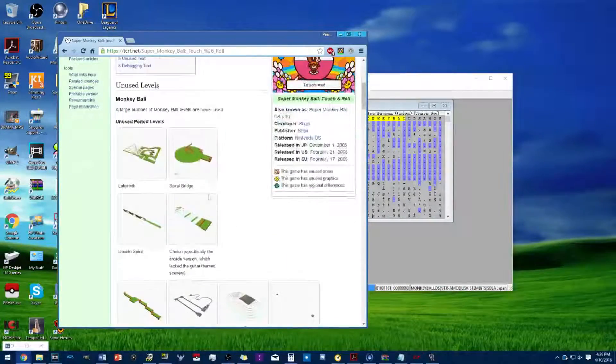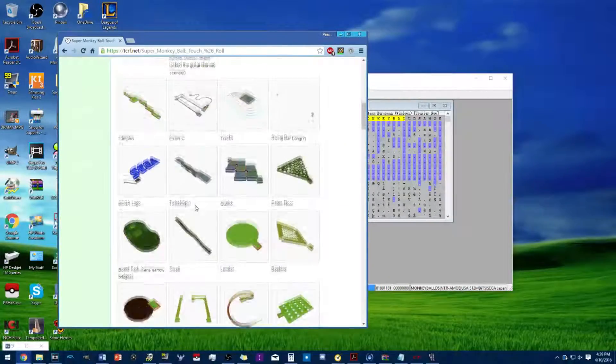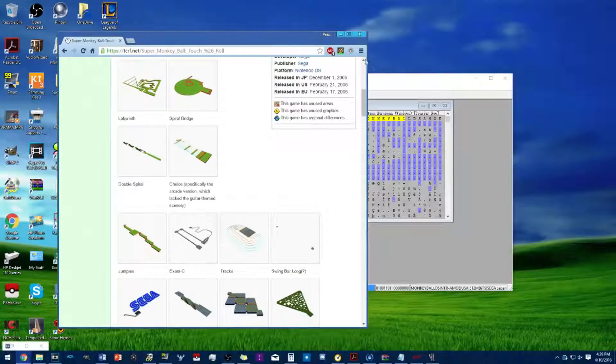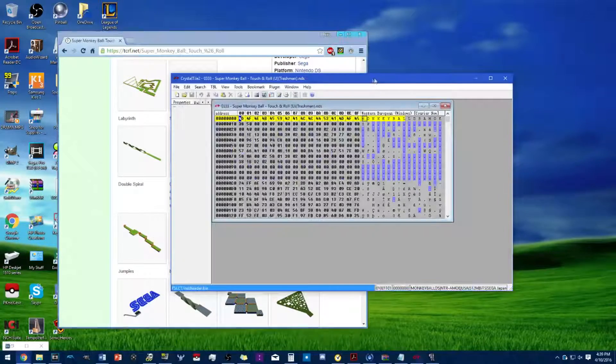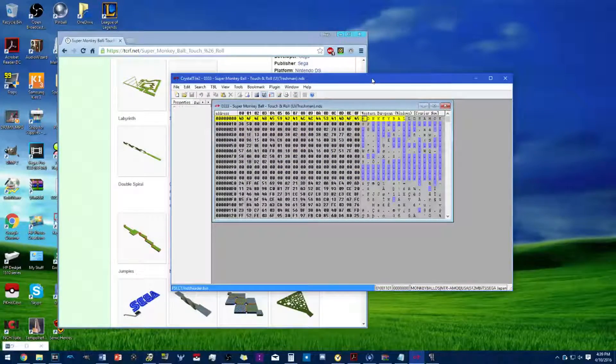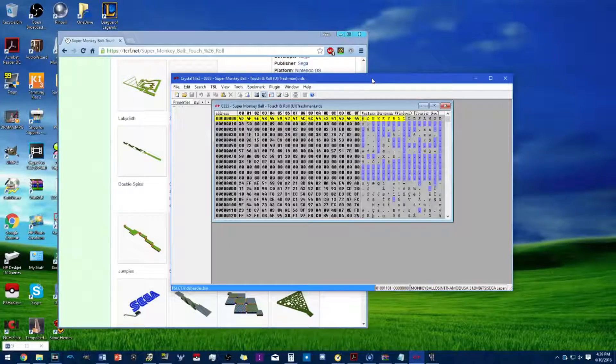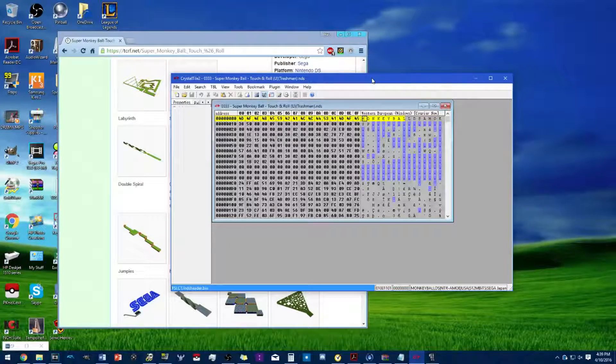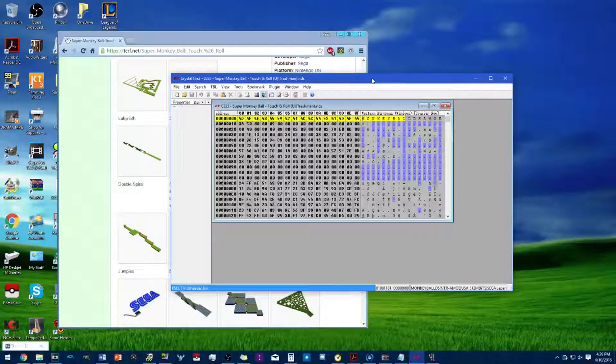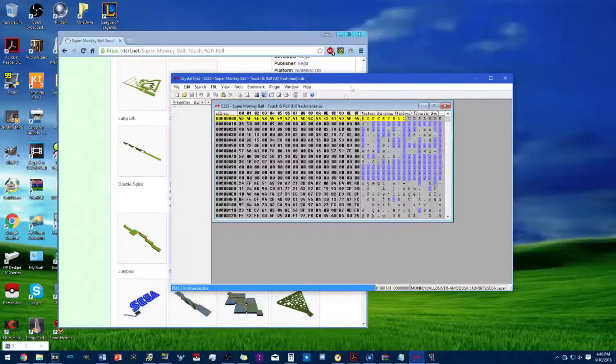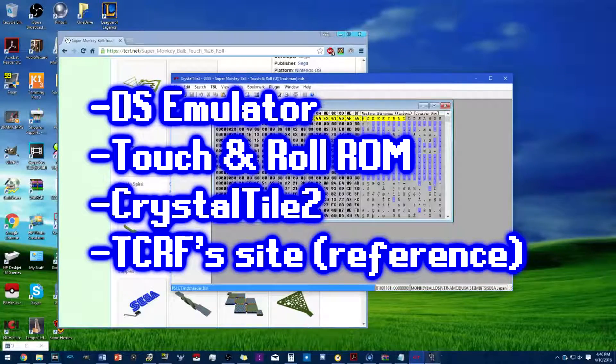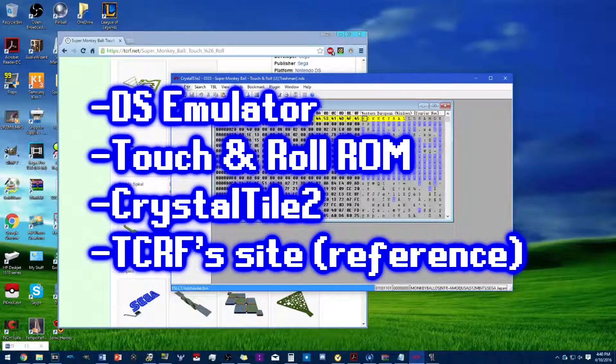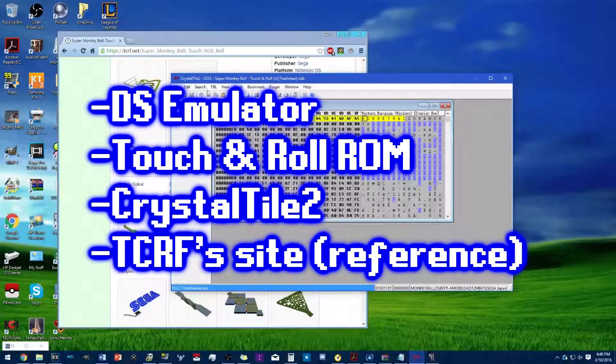I'm going to be using this site as a reference for these stages. First, you're gonna need a DS emulator, your Touch and Roll ROM, and Crystal Tile 2.